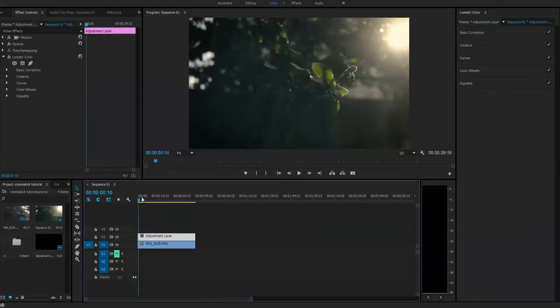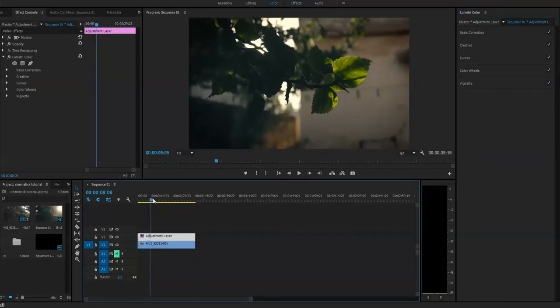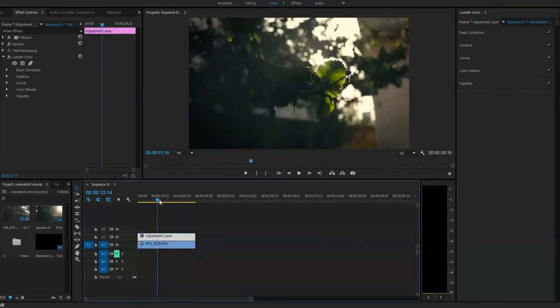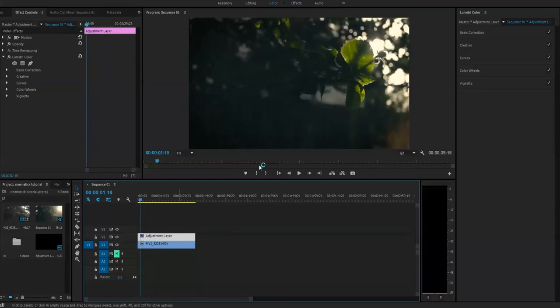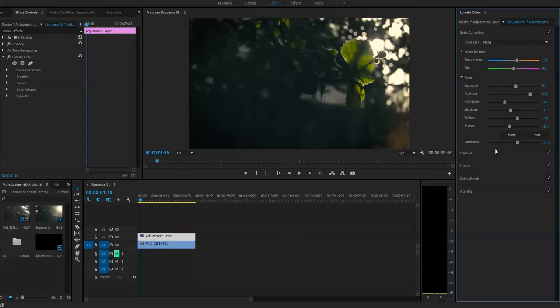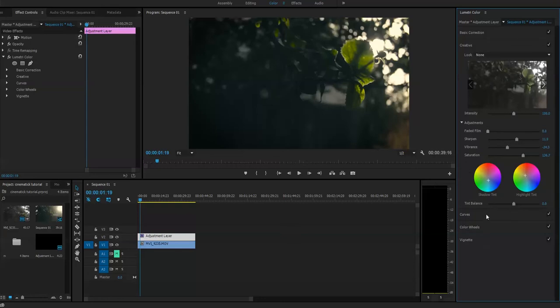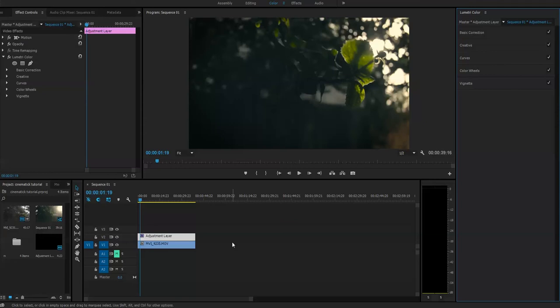So this is our basic cinematic color correction. And then the part comes when we color grade our footage in here, in color wheels, where we play with shadows, midtones, and highlights. It all takes from here.